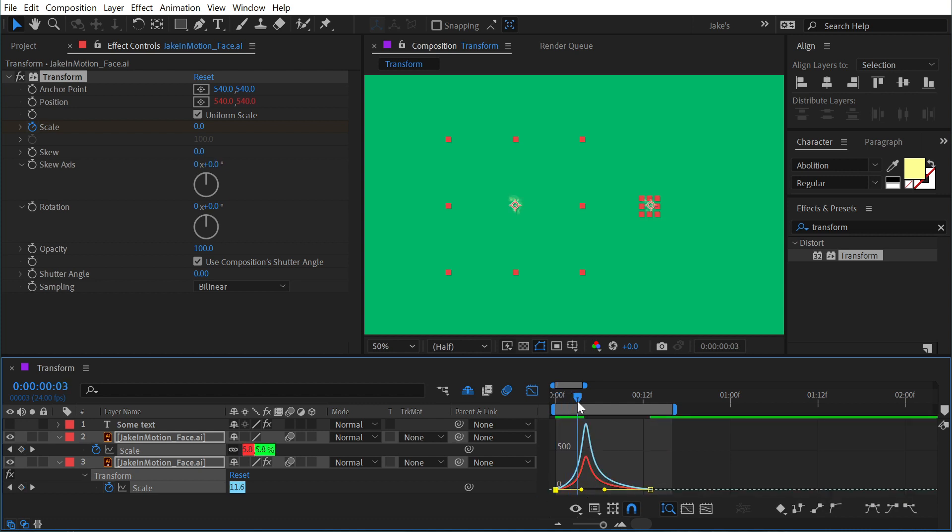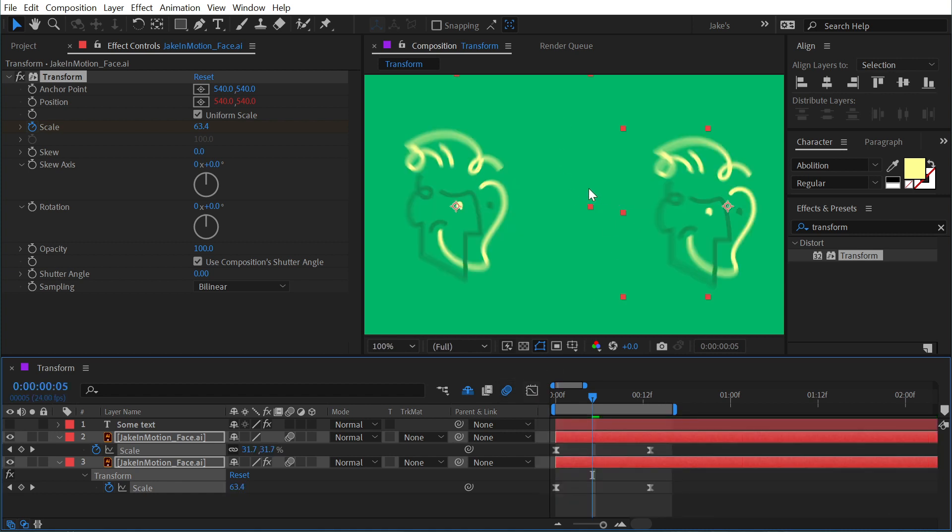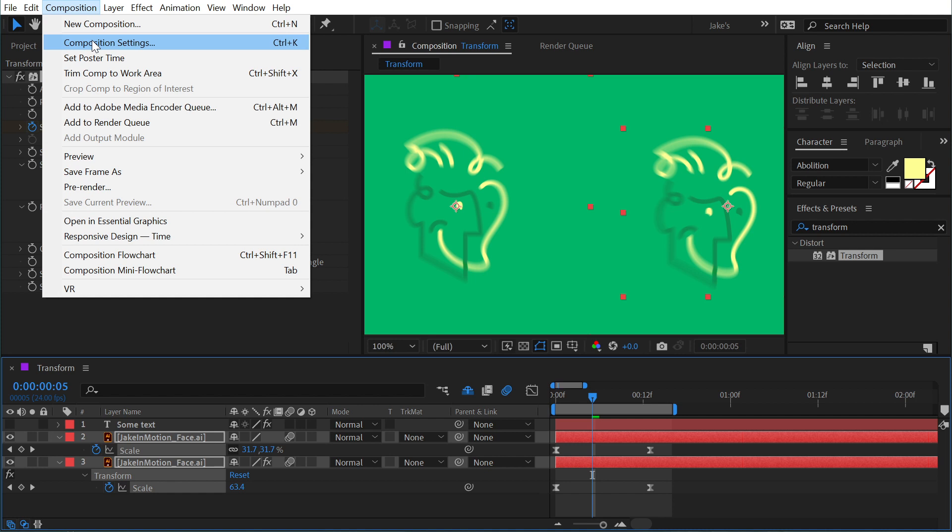And what this is going to do is produce some motion blur. If I go right here to the fastest point of the motion, we'll zoom in, and you see that motion blur has been applied.